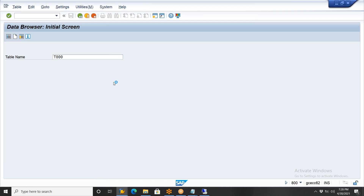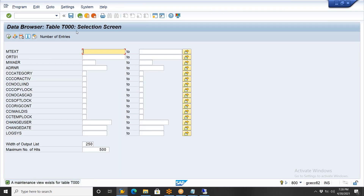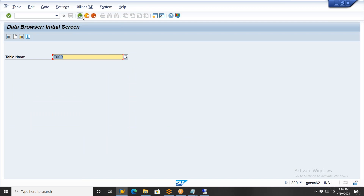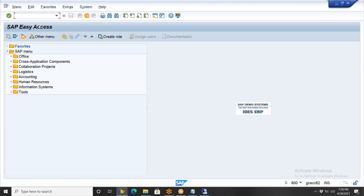Nagendra, you had a lot of confusion — now it is clear. Only the icons will be changed. Nothing else is different.